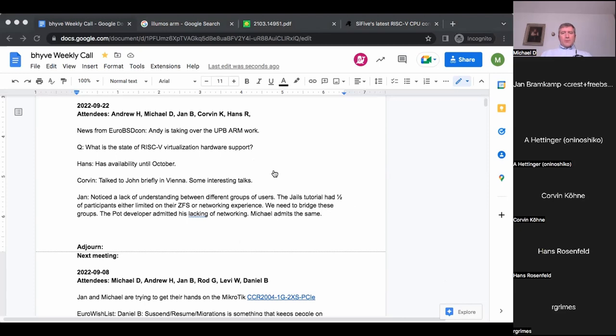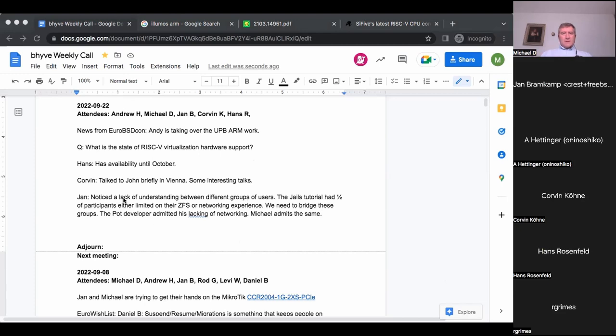And it doesn't matter much if it's jails with VNET or bhyve guests. Both need similar network backends. Are you the one who mentioned the four types of learning and documentation? I've sent you the links.